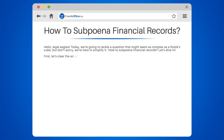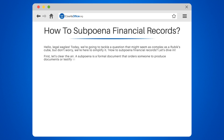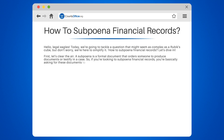First, let's clear the air. A subpoena is a formal document that orders someone to produce documents or testify in a case. So if you're looking to subpoena financial records, you're basically asking for these documents to be produced in court.